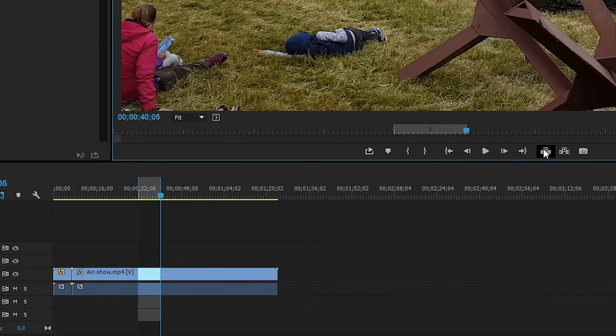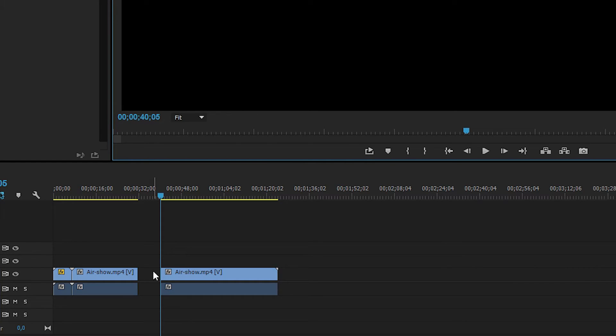If I say lift, you guys can see it simply lifts out the footage, but leaving the space in here blank.